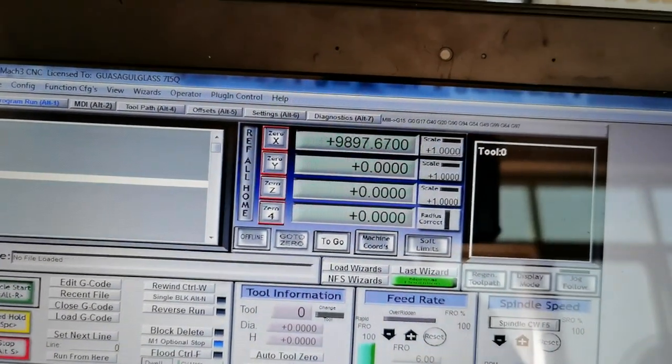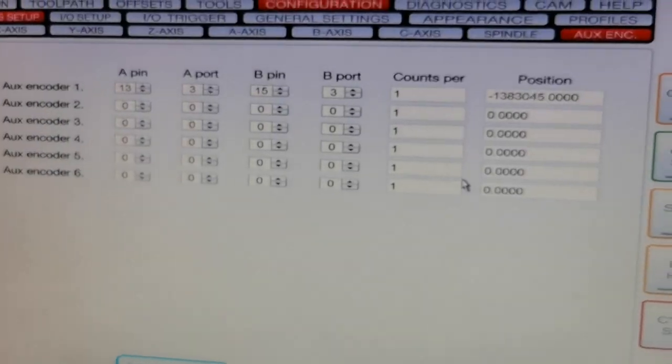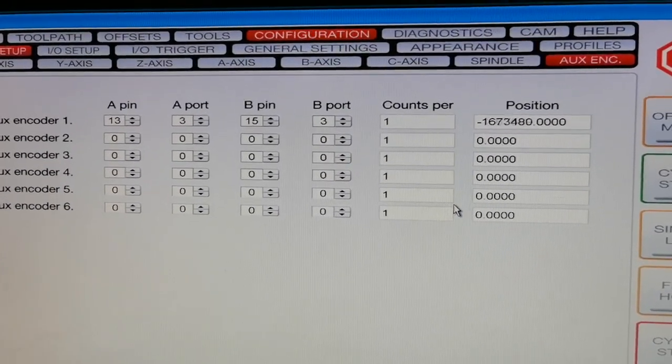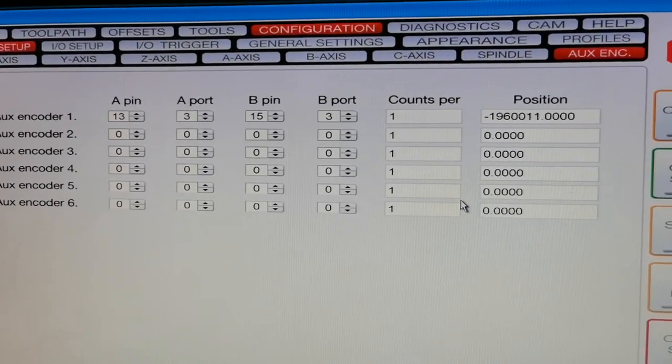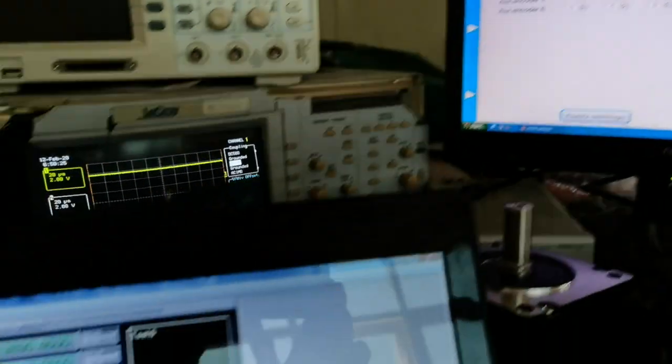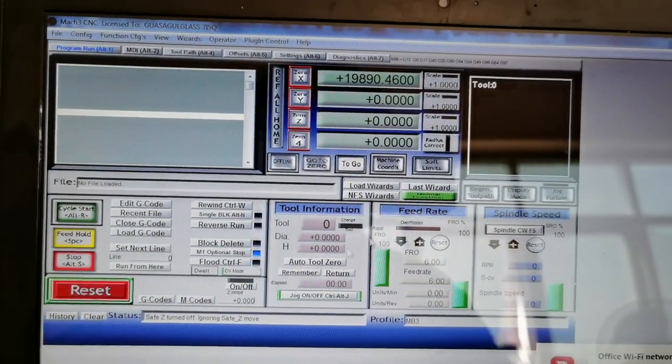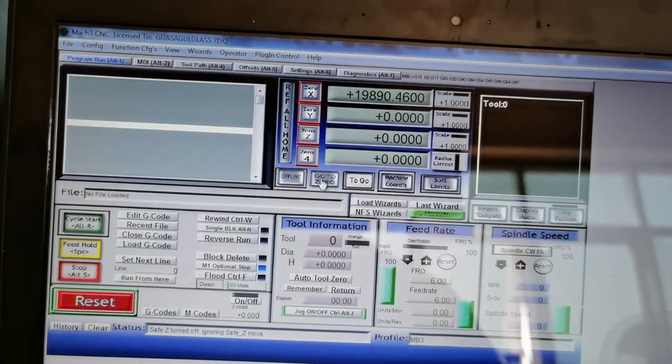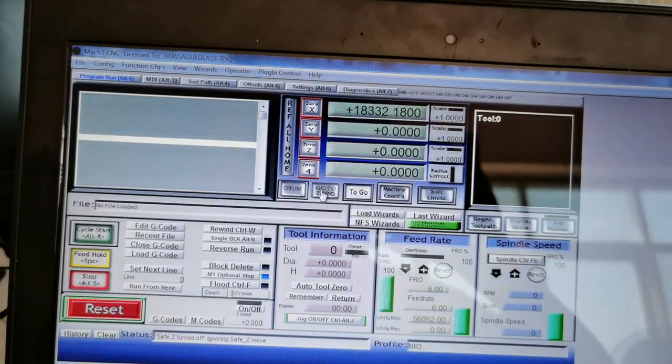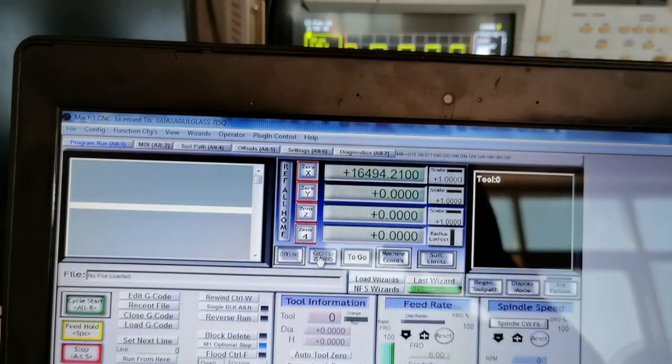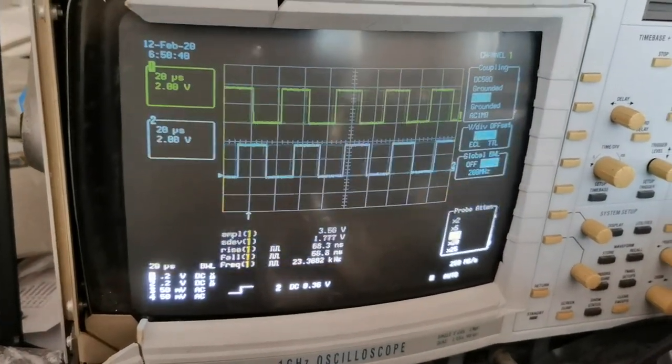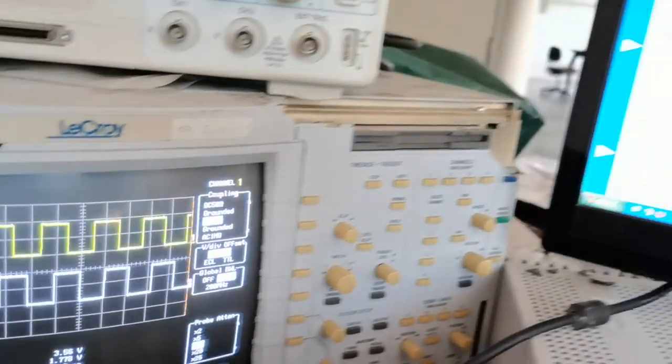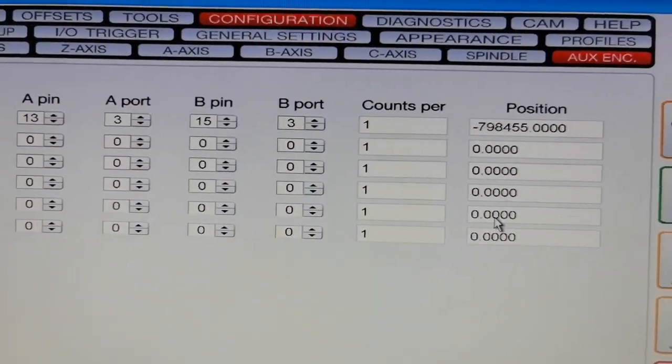Now this jogs away, and the encoder position follows. Now I stop jogging. Then I click go to zero. Now it's reversing. If everything is alright, the position here should be zero.